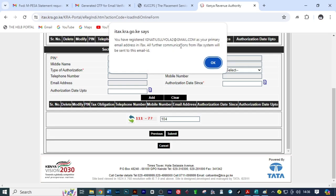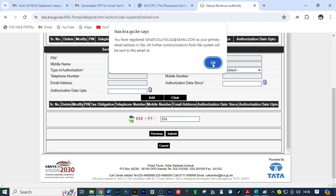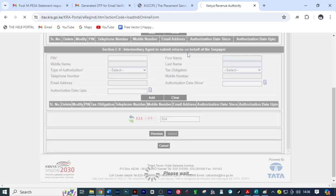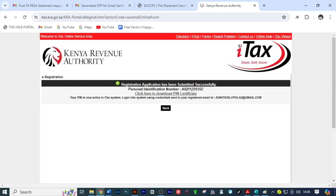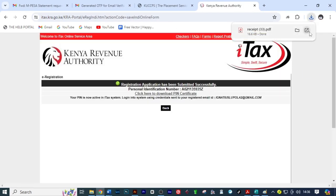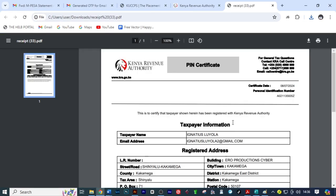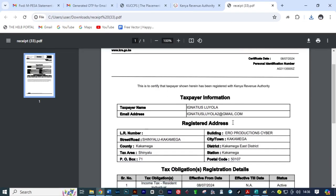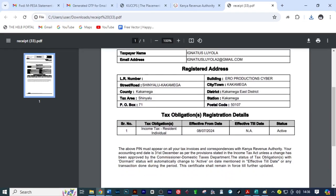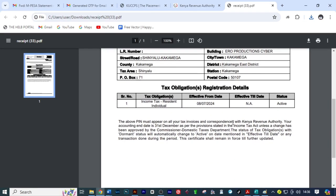Just click OK. You come here to download the certificate. Here it is — you can now print the certificate.